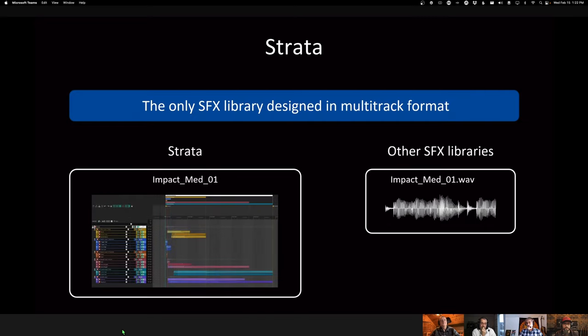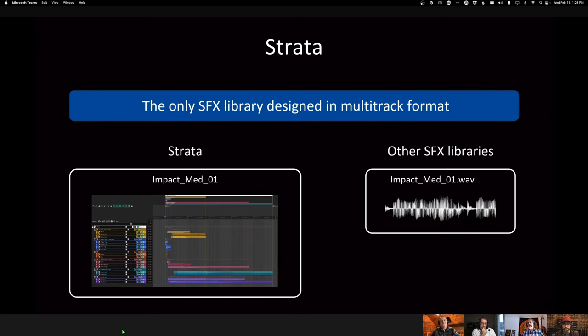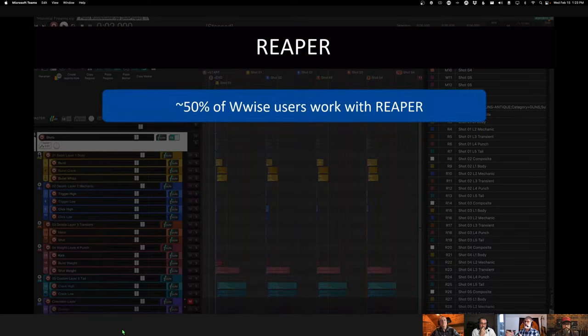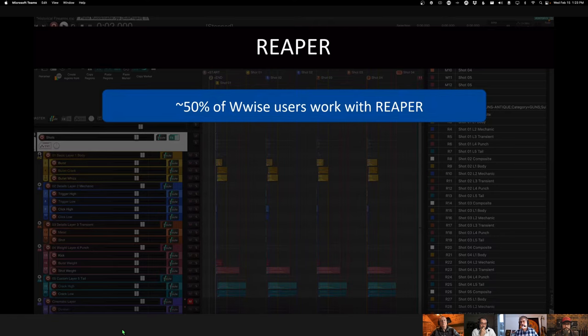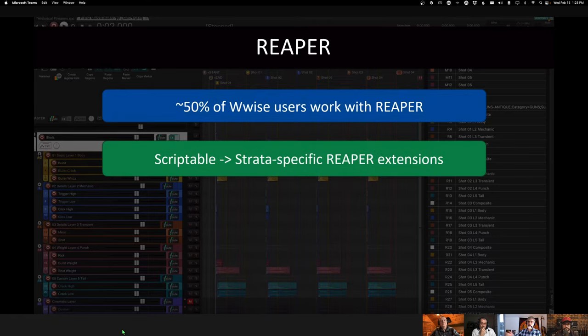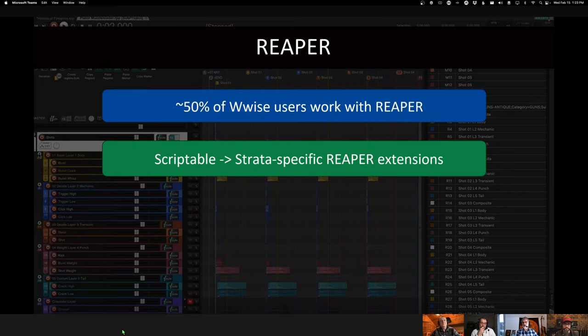Where with Strata, we provide the rendered files, the final file, but we provide exactly how that sound has been created in its native format, hence in its Reaper format in this case. So we had to choose a DAW and for us choosing Reaper was the obvious choice because we already have a large portion of our Wwise users that are using Reaper and it's so scriptable that there's good reasons for that, especially in video games when you deal with tens of thousands or hundreds of thousands of files per game. AudioKinetic is a software company at the heart of it. So using a tool like Reaper that is highly scriptable, that opens a lot of opportunities. So that was a no brainer for us.